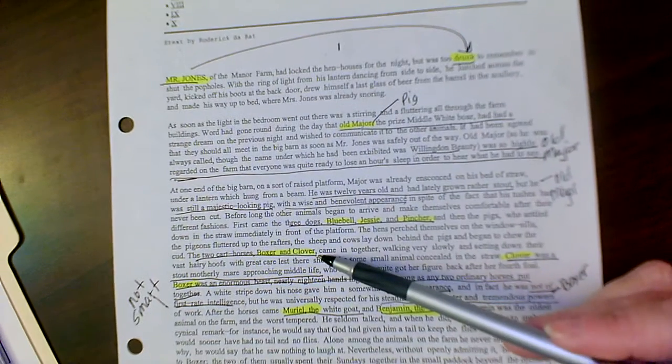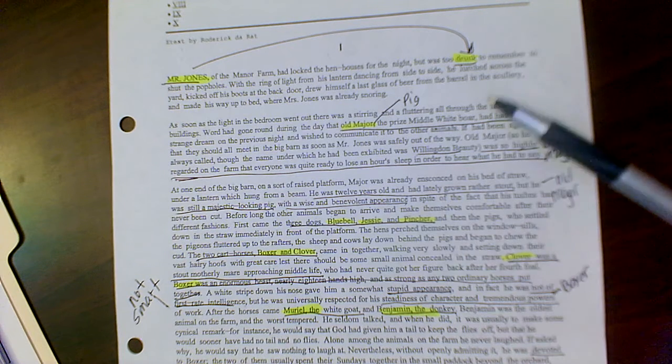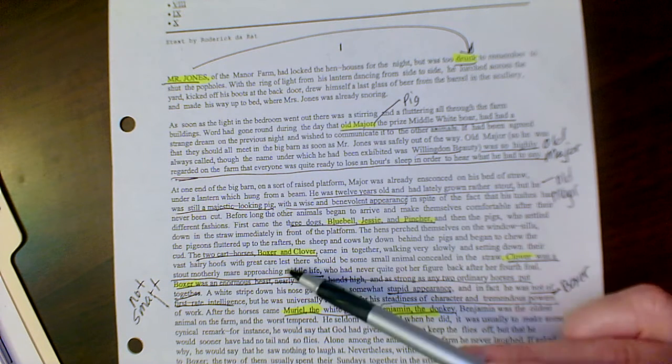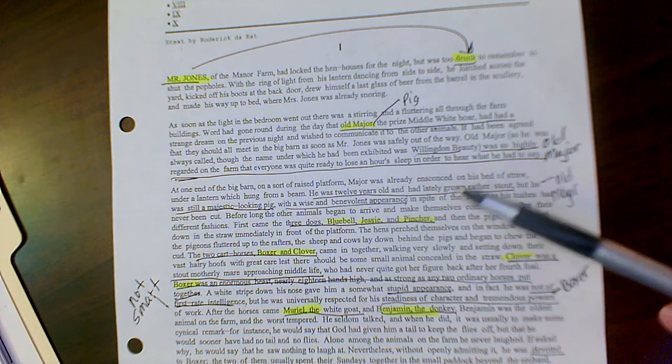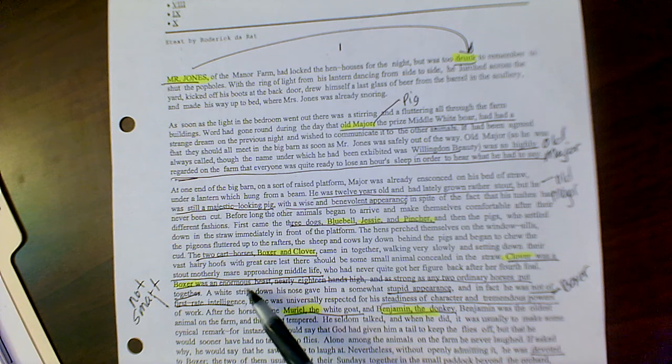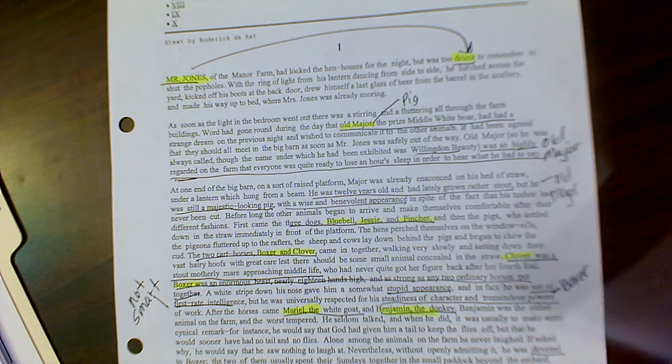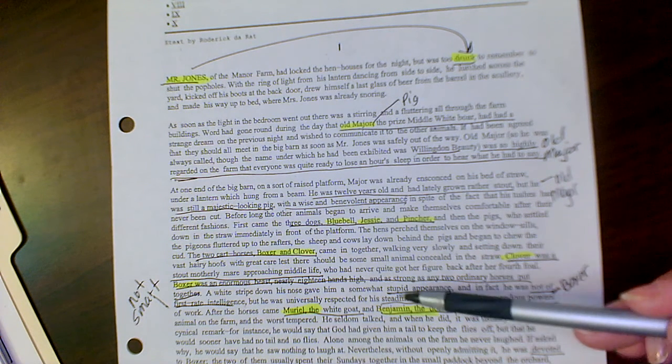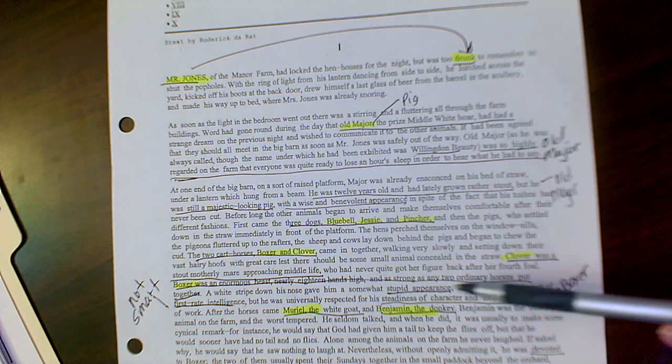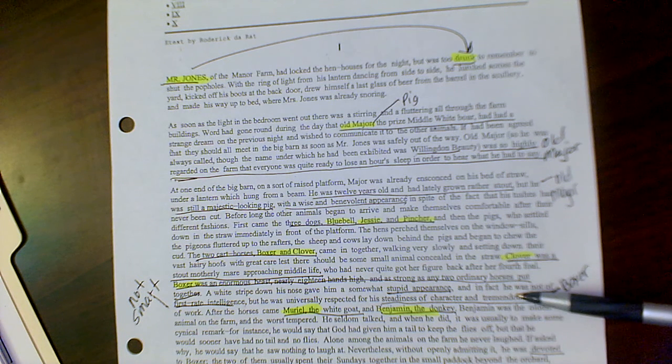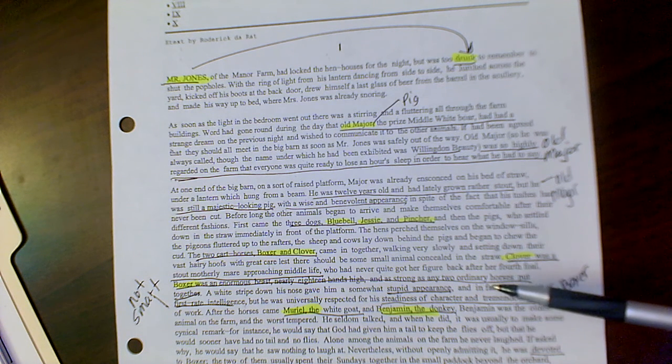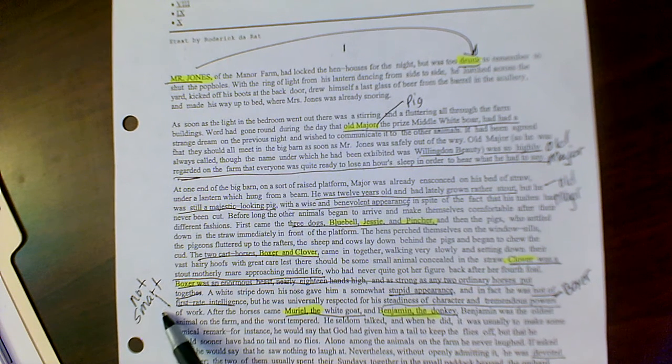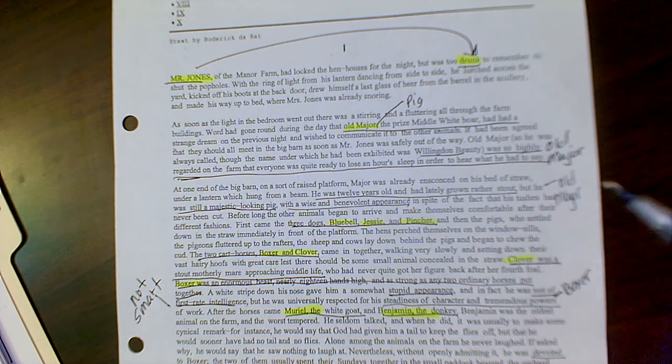Here we are introduced to two cart horses, Boxer and Clover. Clover, very stout, motherly, approaching middle life. And then we have Boxer who is an enormous beast, nearly 18 hands high. He's got a stupid appearance. He is respected universally for his tremendous power and work ethic. But it also talks about him not being quite first-rate intelligent. So that kind of tells us that he's viewed as not being very smart.